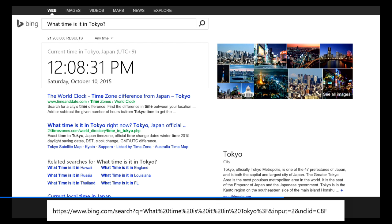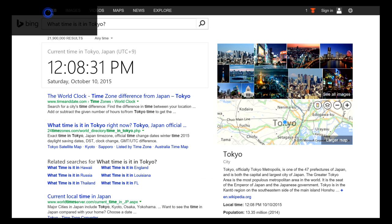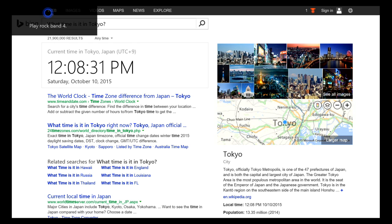Now occasionally instead of just answering you flat out, she'll just take you to an internet screen. So I asked her 'What time is it in Tokyo?' and she just decided to drop in an Internet Explorer window instead of answering the question directly, which is unfortunate because the answer is actually right there.